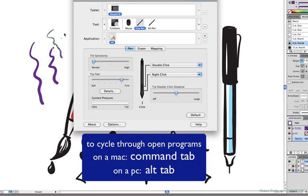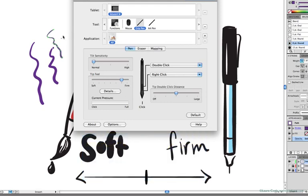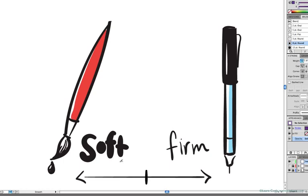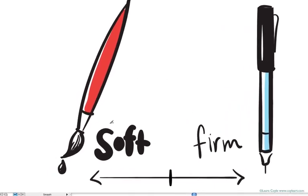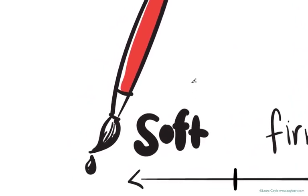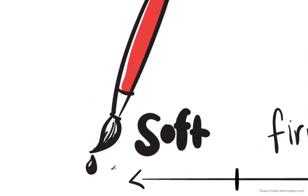And in Illustrator, I've drawn a diagram using the paintbrush and a calligraphic brush tip to help illustrate the tip feel setting. It might be helpful to think of it like this. You have soft on one side. Picture a real-world brush that's full of paint and almost to the point of dripping.